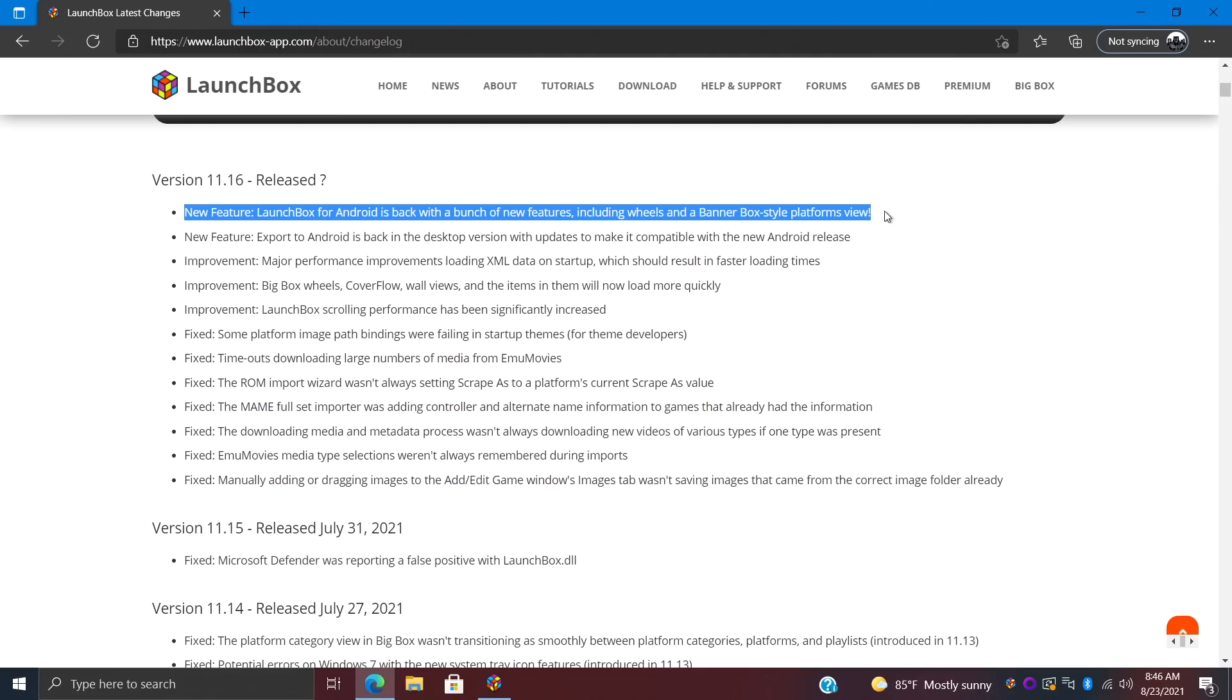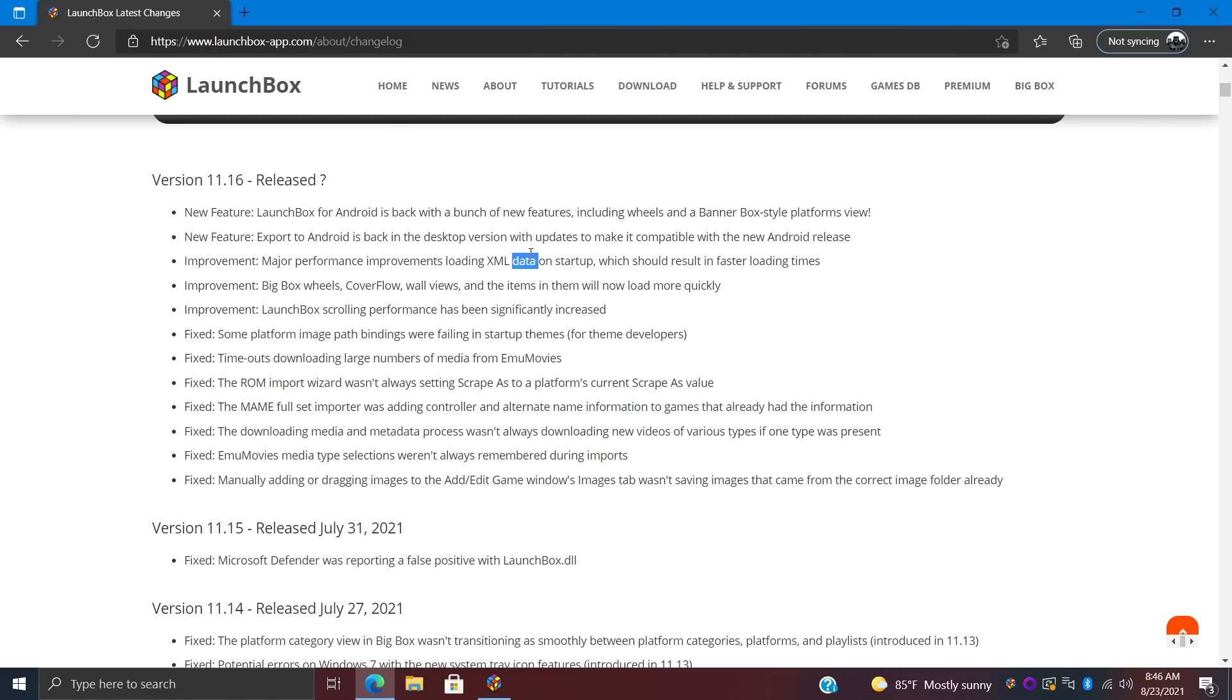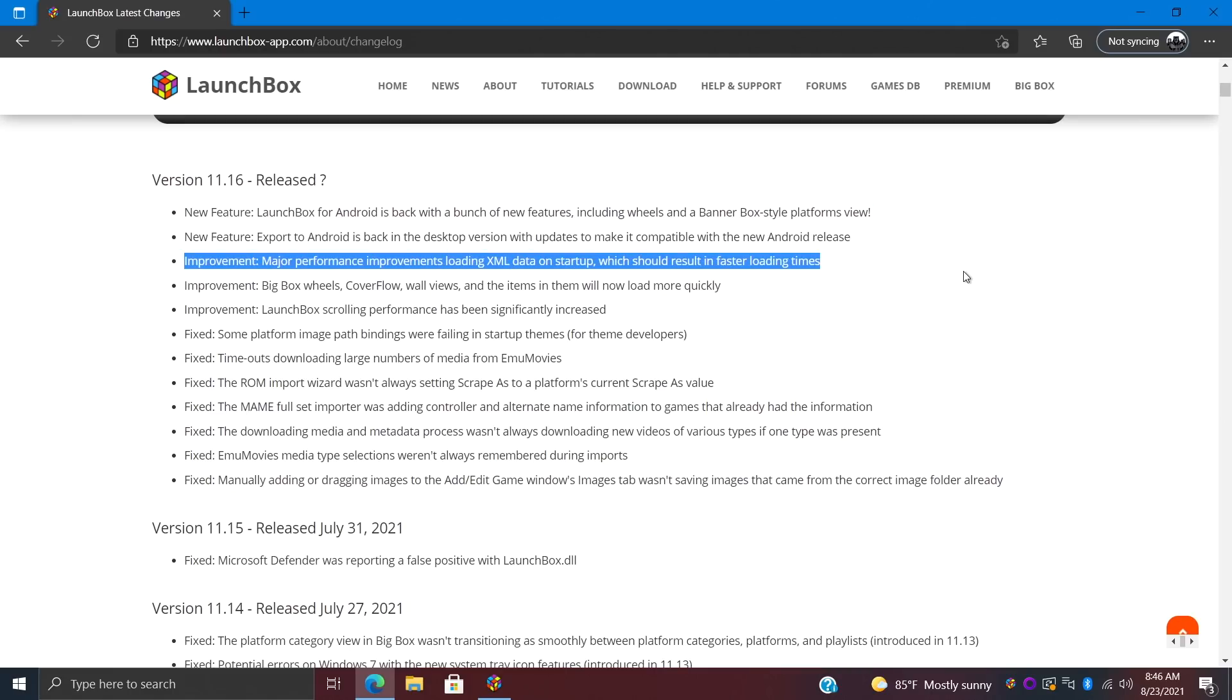It is back with some awesome new features and views for Android. But before we move over there, let's go ahead and take a look at the new improvements with 11.16: major performance improvements loading XML data on startup.